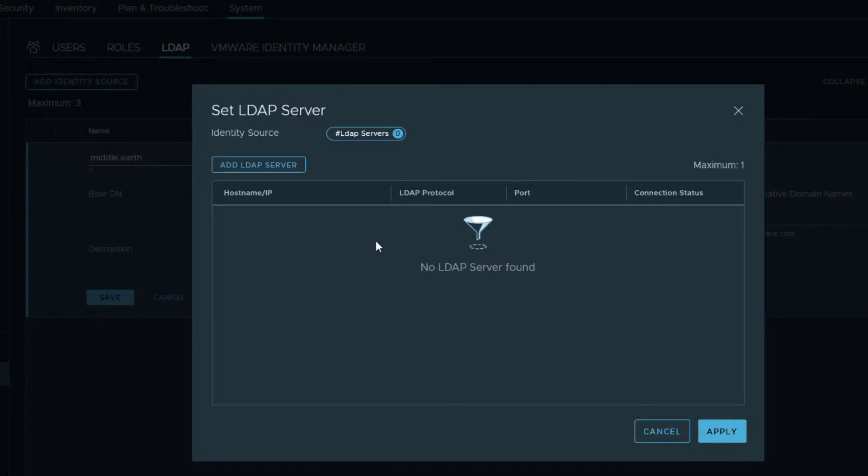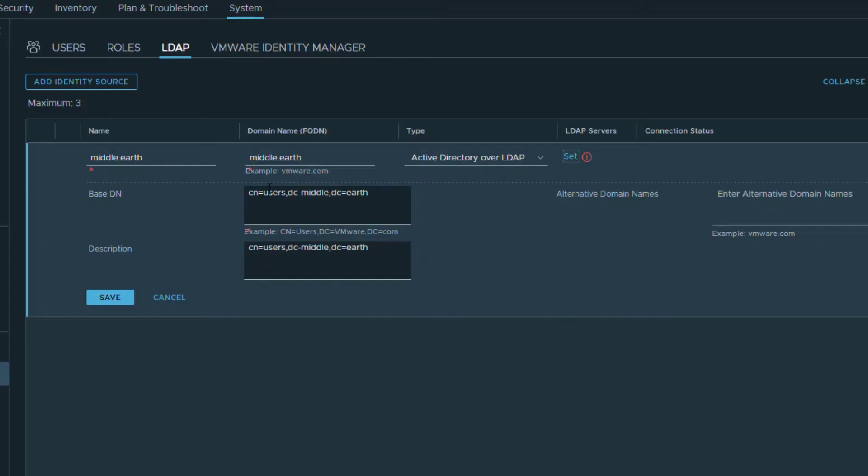Uh-oh. I just saw something. Cancel here. DC equals Middle Earth. I'm glad I caught that. DC equals Middle Earth. Okay, now that looks right.